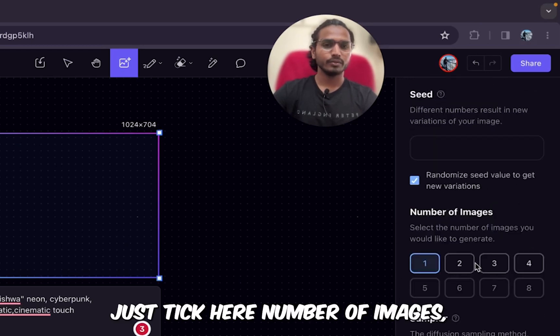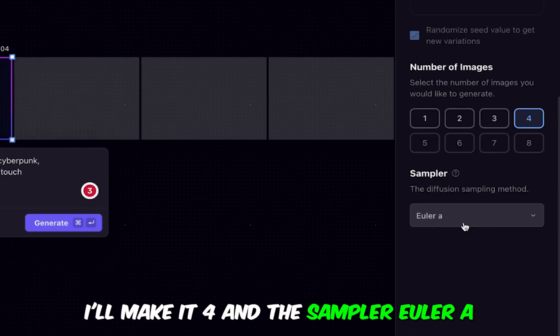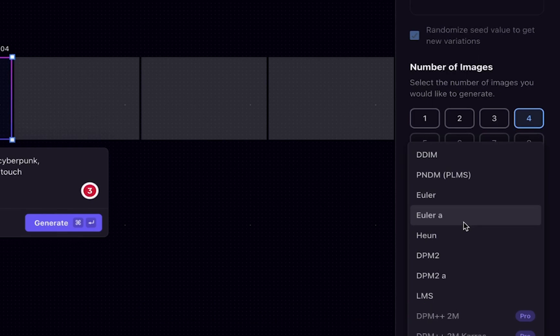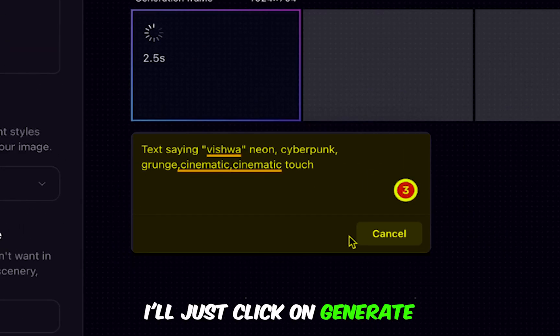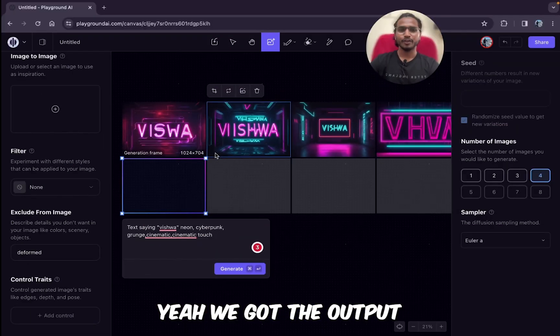I'll keep the seed as is, number of images I'll make four, and the sampler Euler Ancestral — that is Euler A. Now I'll just click on generate. The text says 'Viswa' — neon cyberpunk grunge, cinematic touch. Yeah, we got the output!